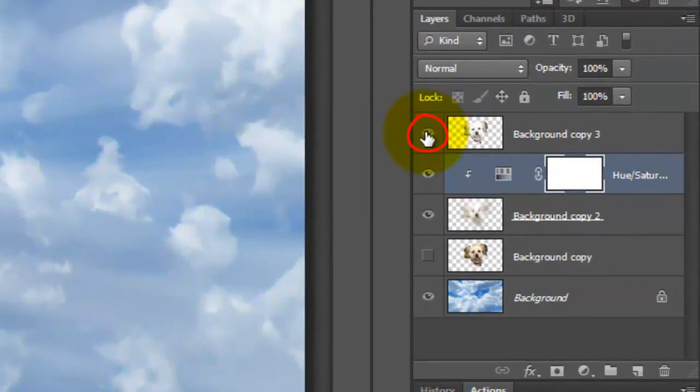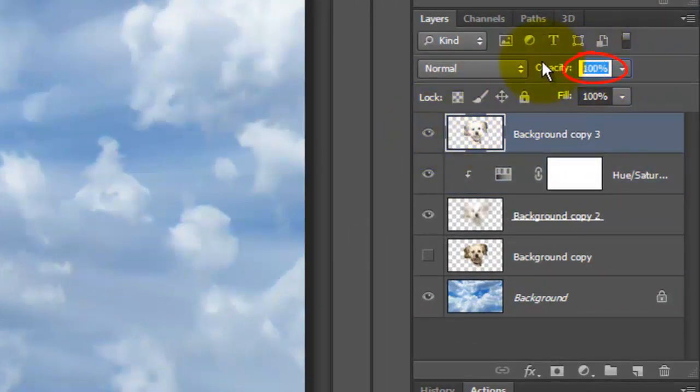Make the top layer visible and active and reduce its opacity to 70%.